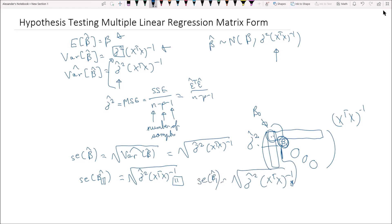If you like to think in computer science terms, call the first row row 0 and the second row row 1, then it matches nicely: β₁ corresponds to row 1, β₀ corresponds to row 0. We just need to focus on the diagonal terms to get the standard errors.